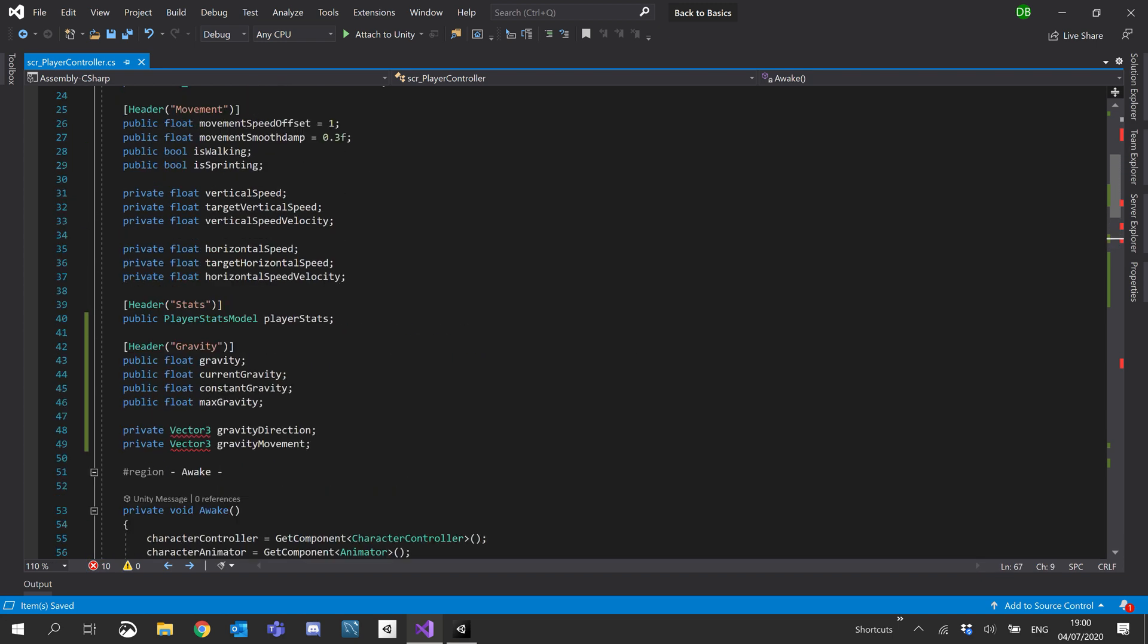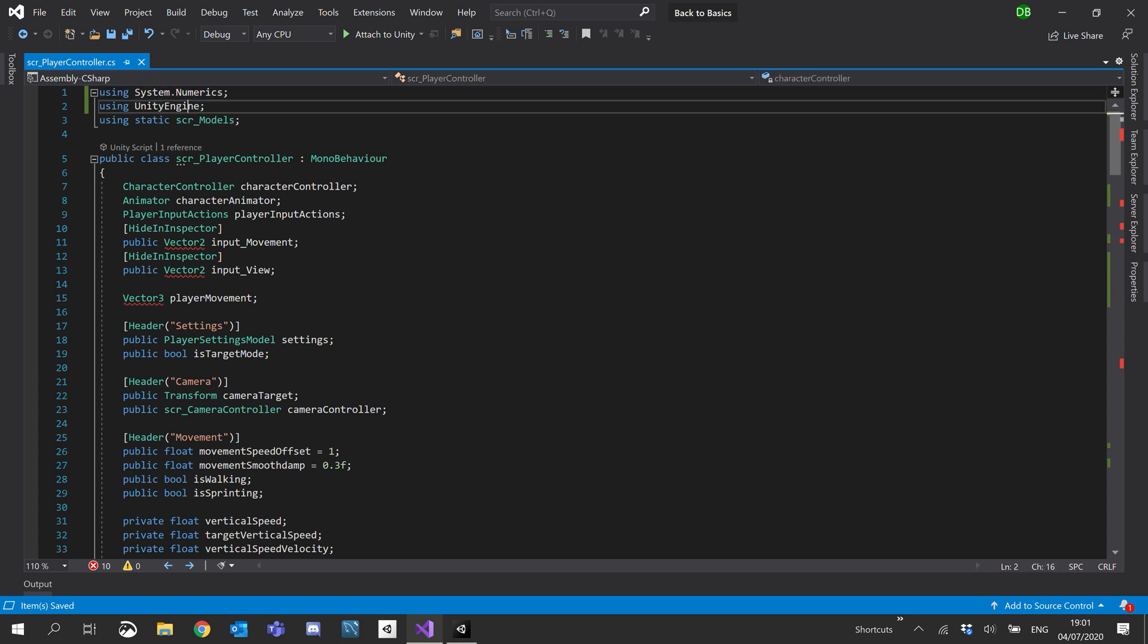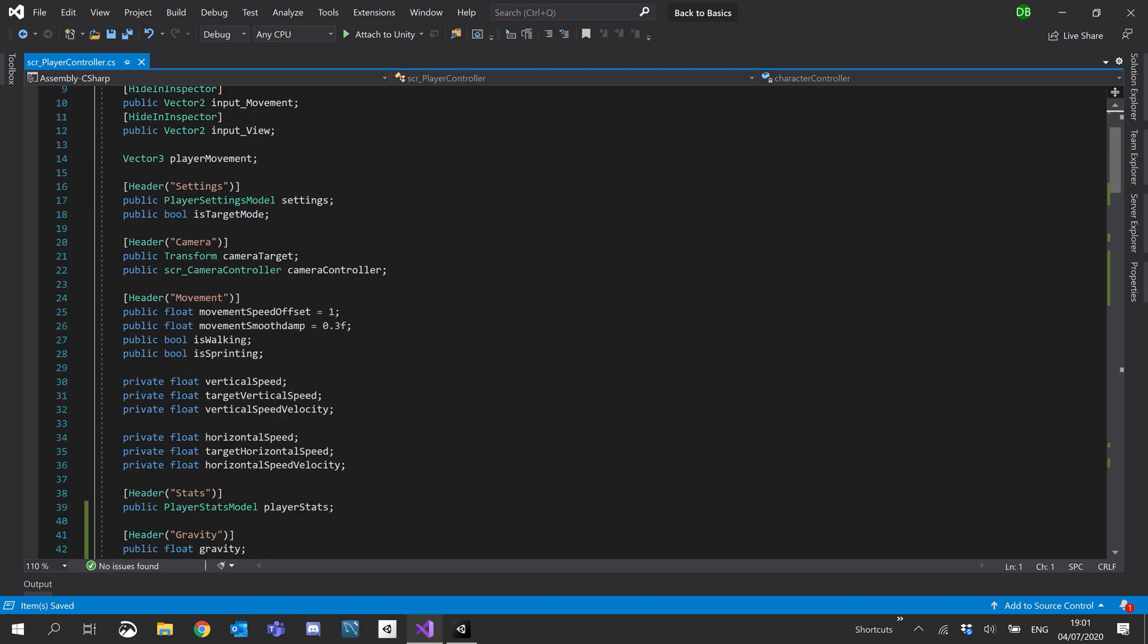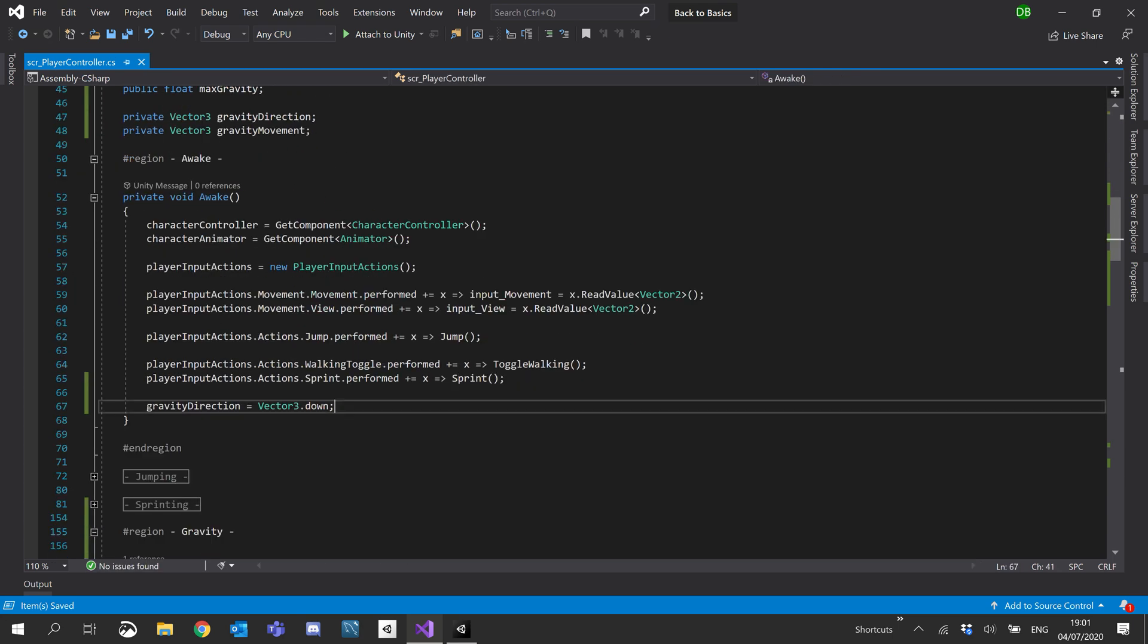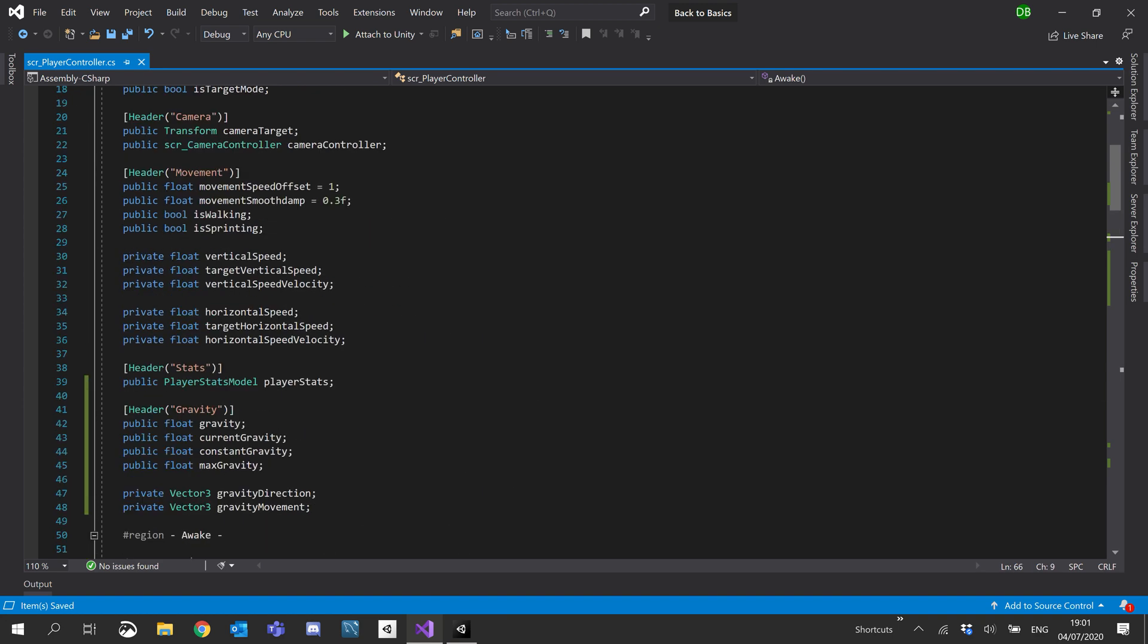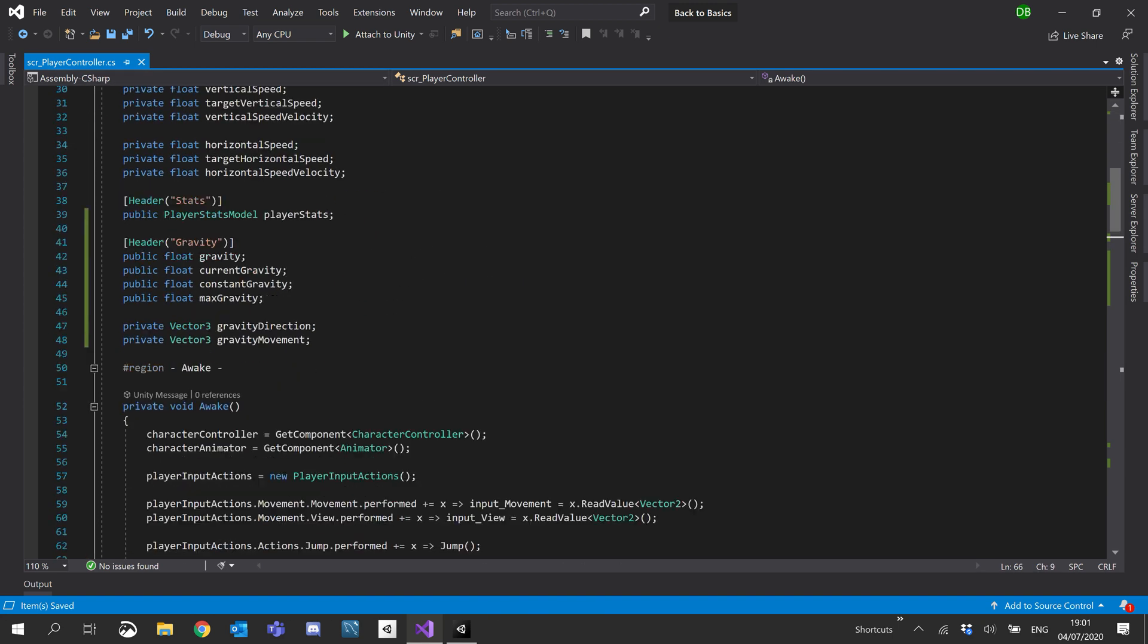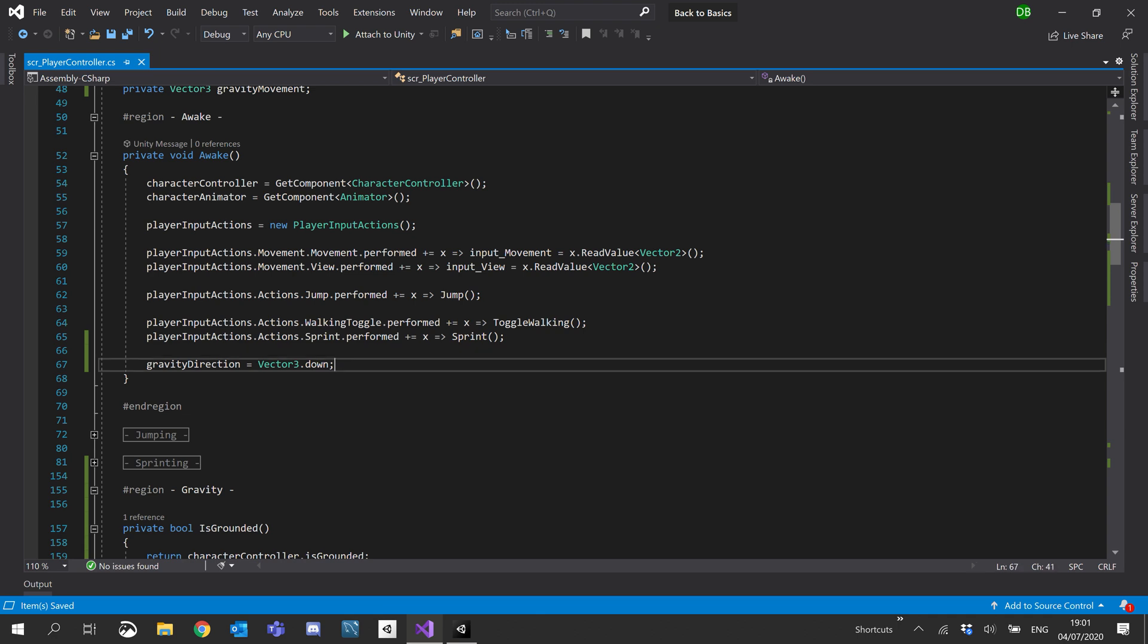Okay, so I don't know why it keeps doing this. It keeps automatically adding this using for me, using system.numerics. I'm just going to remove that. It adds an ambiguous reference, which is really annoying. But for some reason, it keeps doing it. So just make sure it hasn't added it to you. If your vector 3 dot down gets underlined.